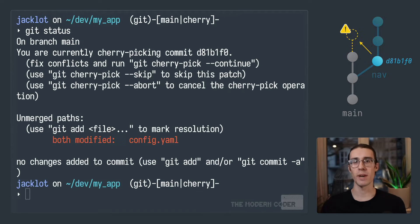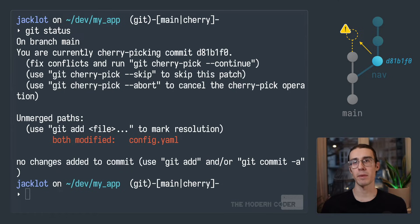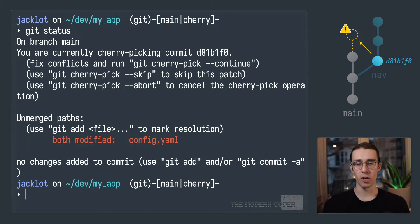Okay, let's just roll it back and say we do actually want to continue to fix this conflict. Well, we need to open up the file that has the conflict and manually fix it. In this case, the file is config.yaml. And so I'll just open it for editing in vi.